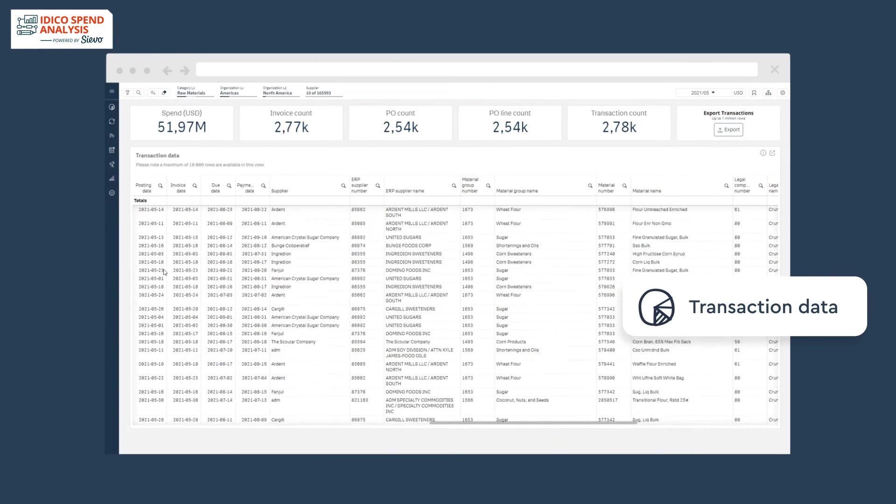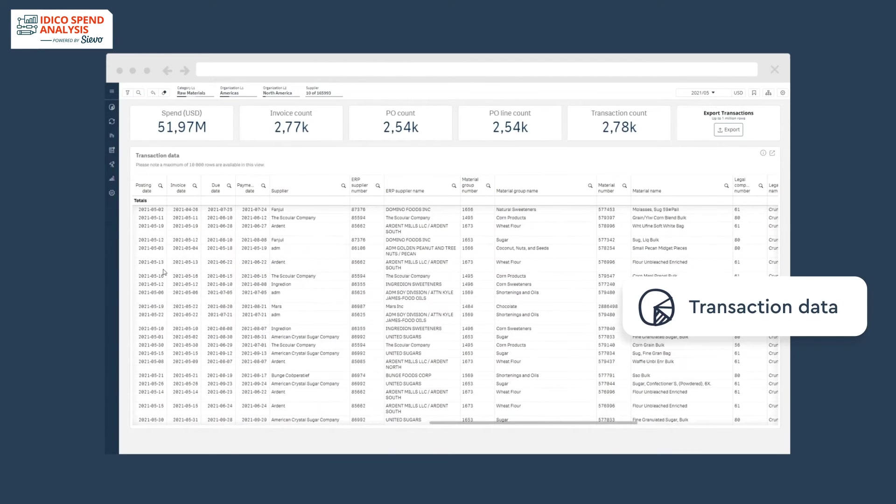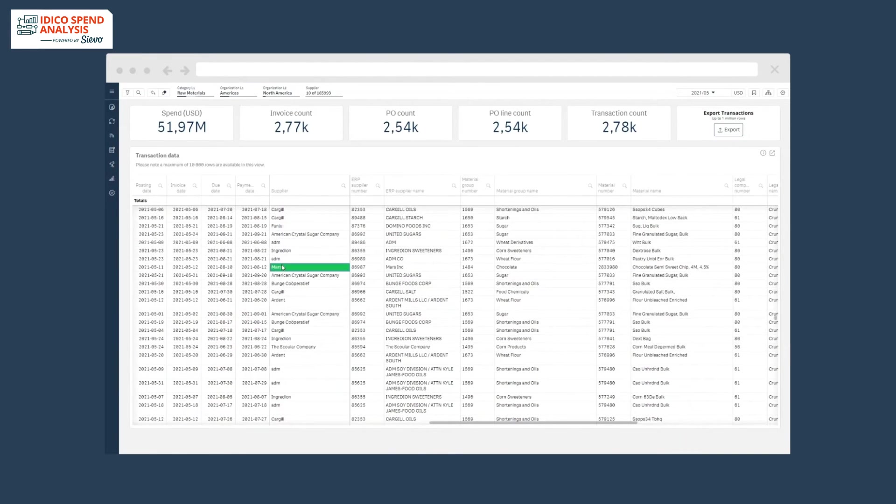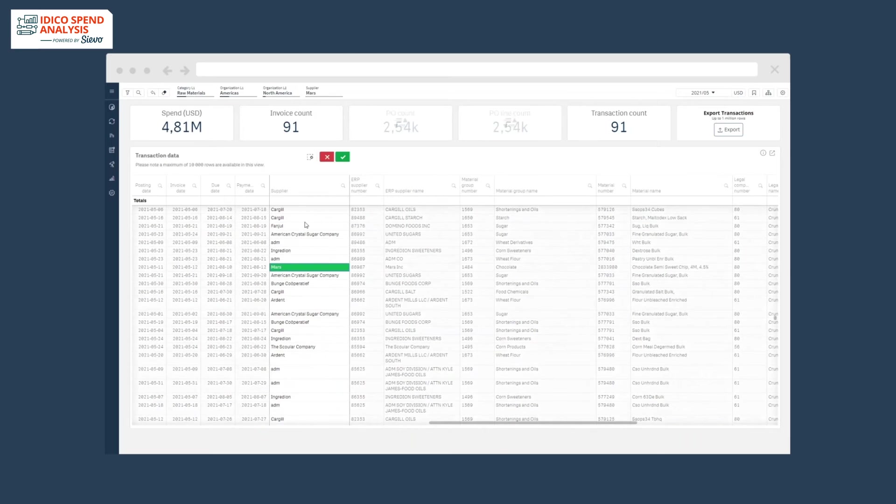You get the visibility from a global overview all the way to a single transaction line at every level in between.